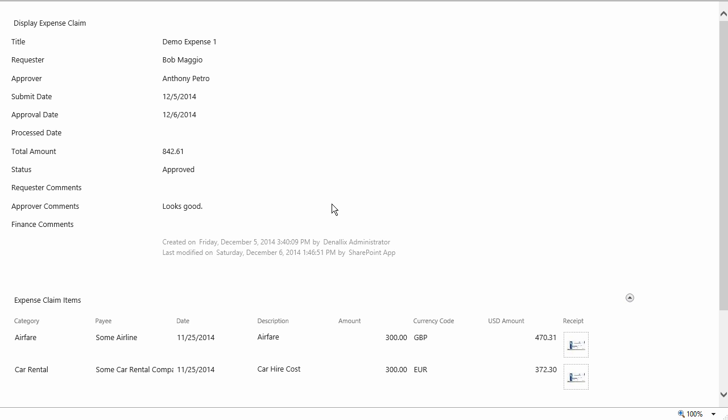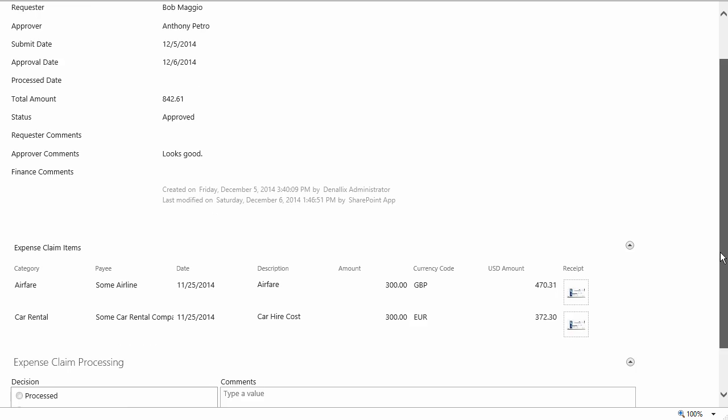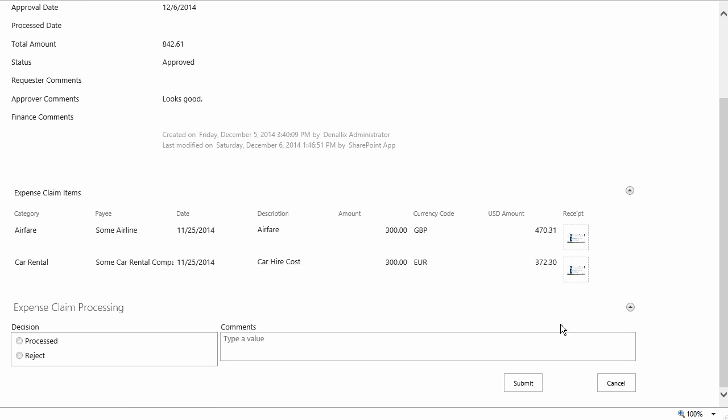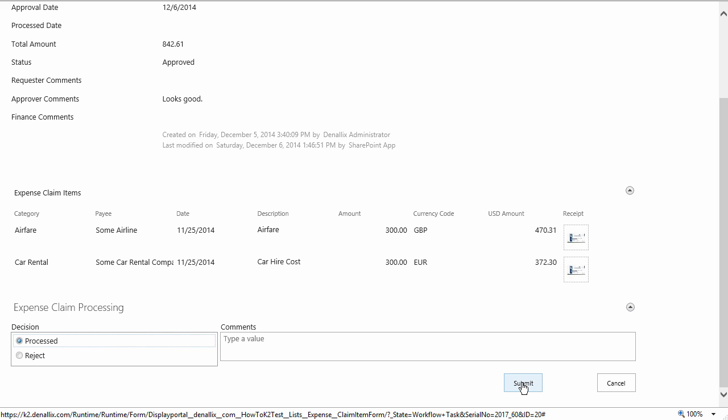As you can see, this opens up a form customized for the finance processing task. To complete this expense claim, let's just set it to Finance Processed and submit it back to K2. With that complete, let's quickly jump over and look at the originator's email inbox.